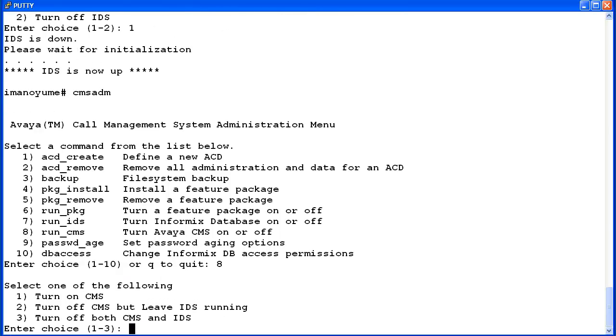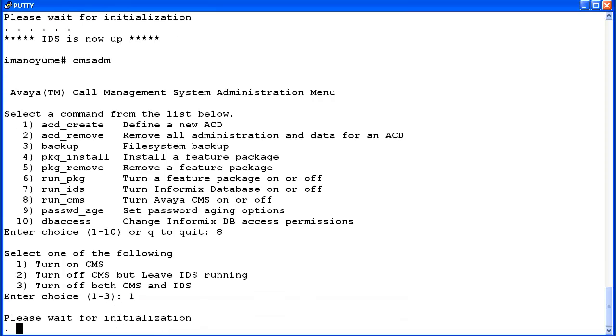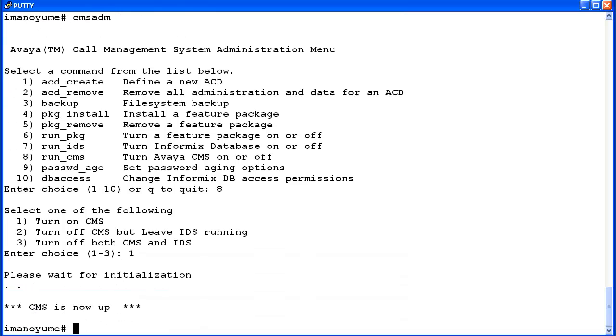This time I did not get the error about turning IDS on. Now I'll enter 1 to turn on CMS. As before, the utility initializes the CMS software and then exits back to the root prompt. This concludes the demo on using CMS ADM to turn the CMS software off and on.